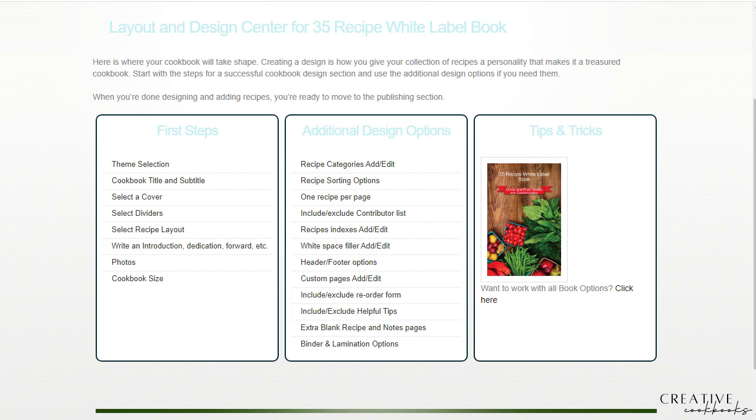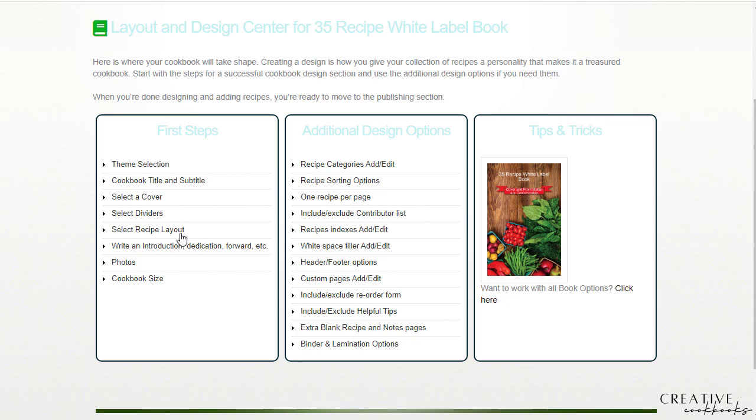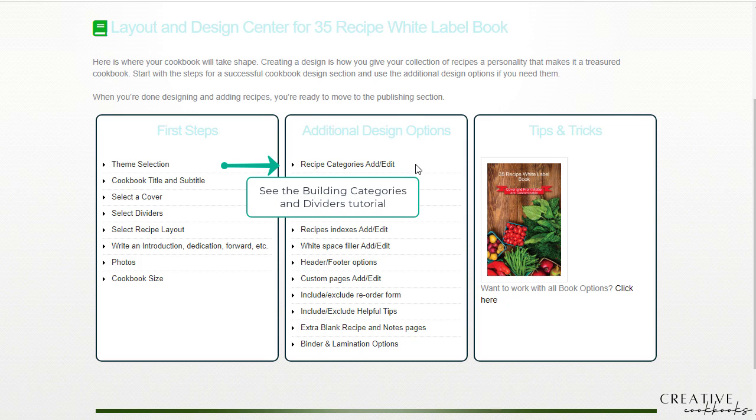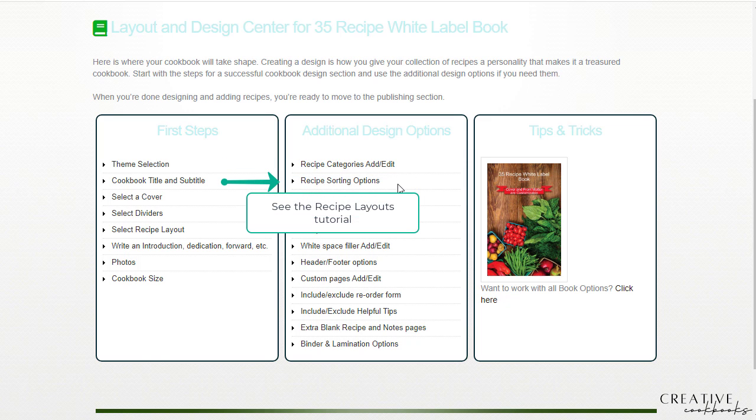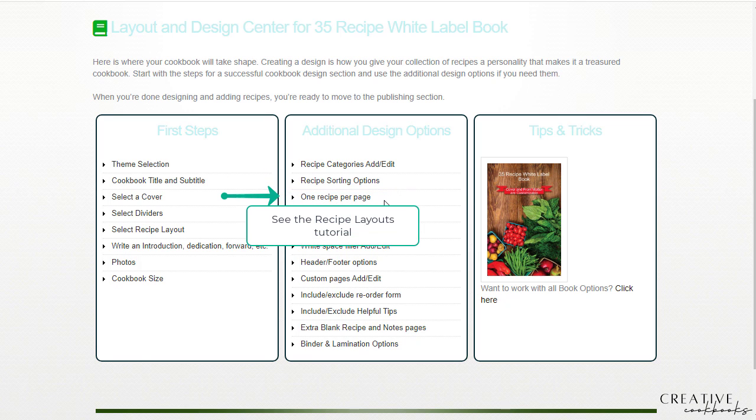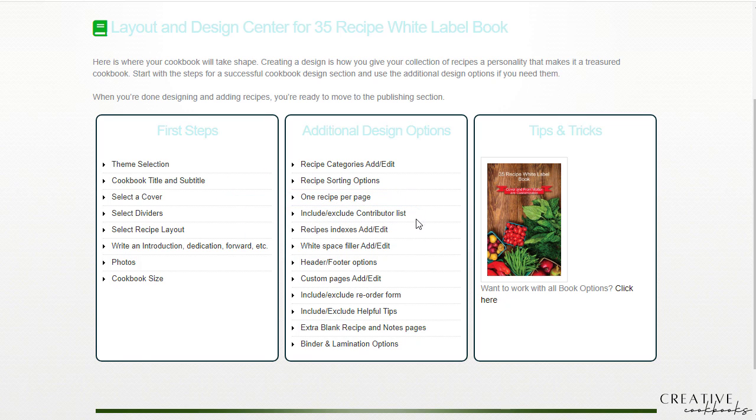So those are your first steps in this tile. Other additional design options: recipe categories, we have a whole tutorial on that. Recipe sorting options is in the recipe layout video. Same with one recipe per page.